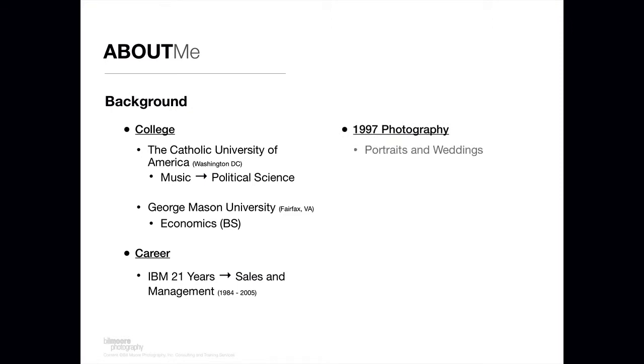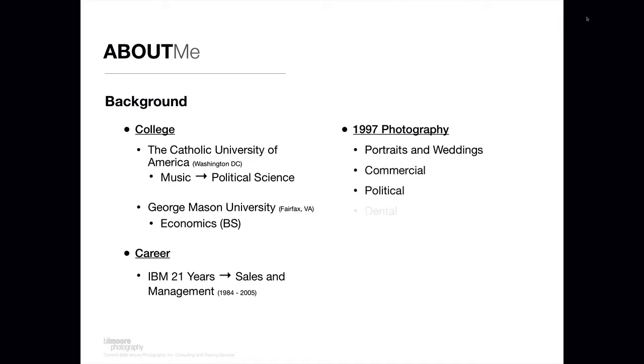The last eight years of my time at IBM I really got interested in photography. I picked up a camera and it kind of created or filled a creative void that I had in my life since getting out of music. I started out in 1997 doing portraits and weddings on the weekends and went full time in 2005 when I left IBM.